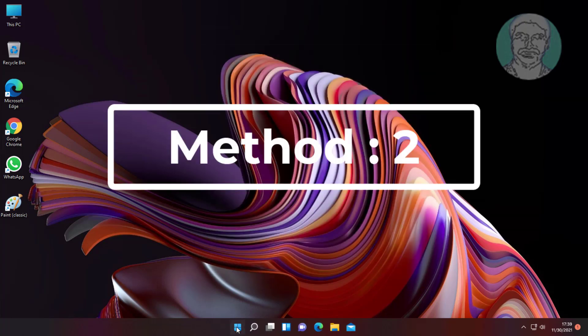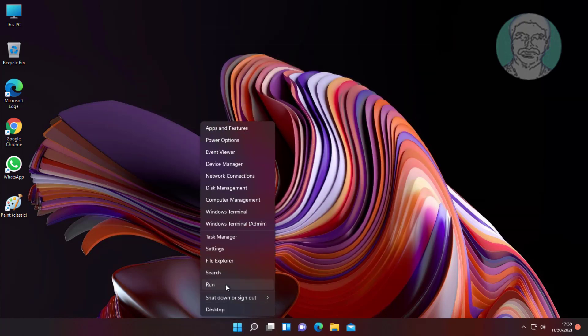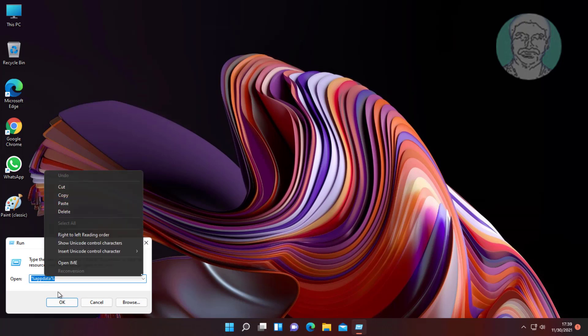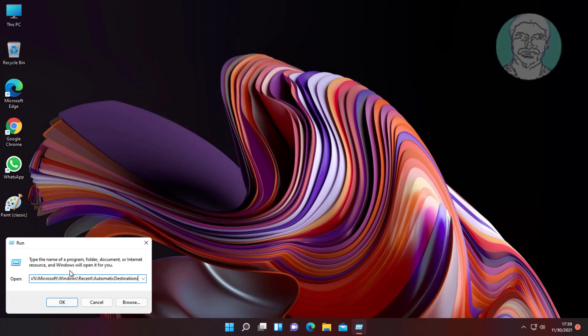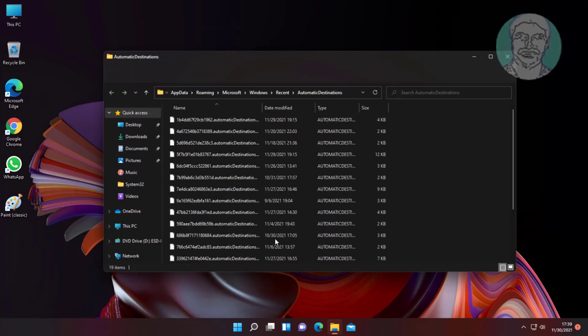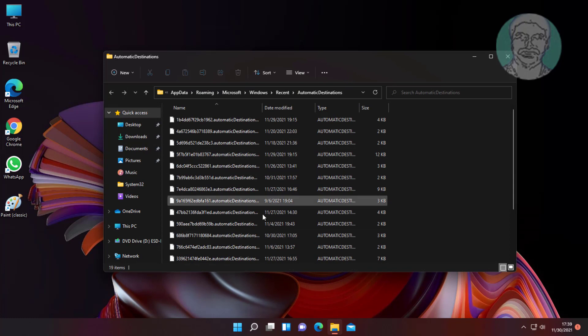Second method: Right-click the Start button and click Run. Copy the text from the description and paste it. Delete all files.